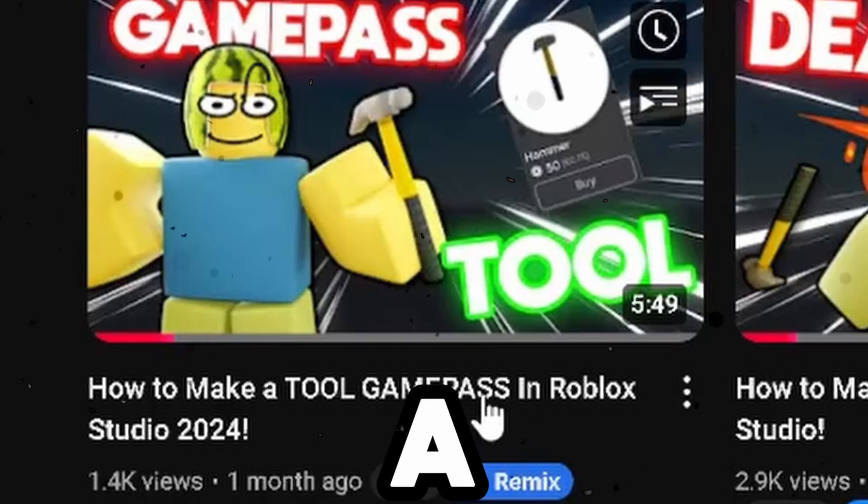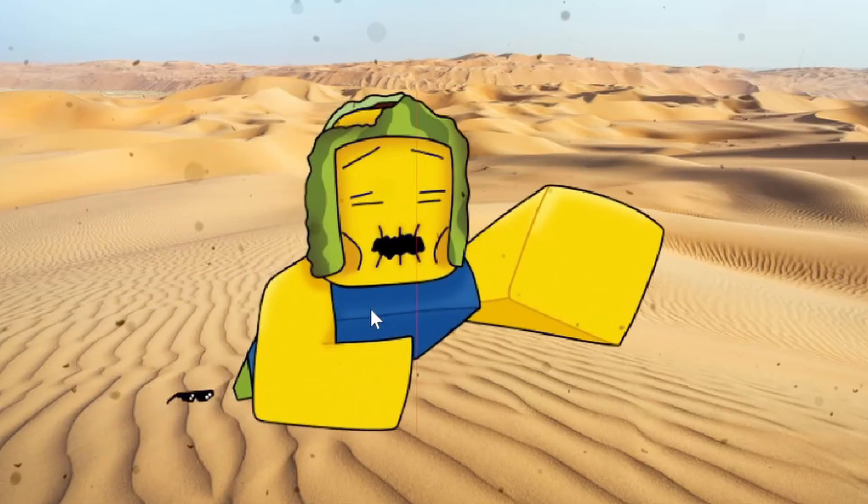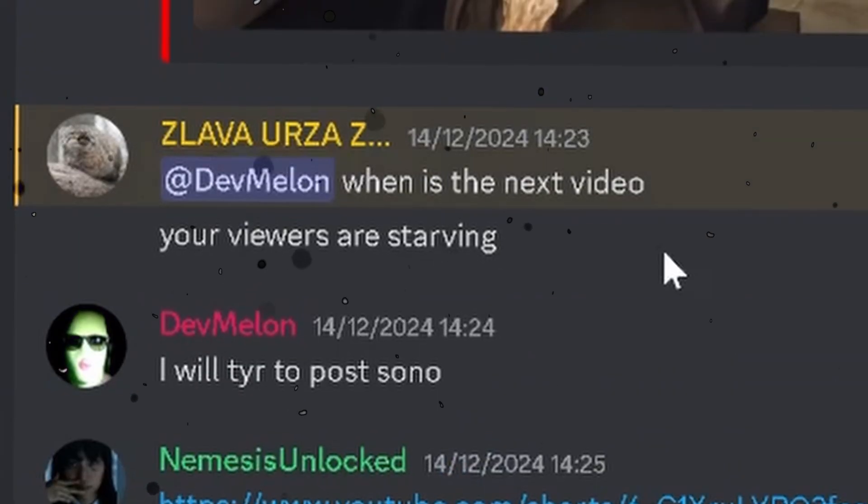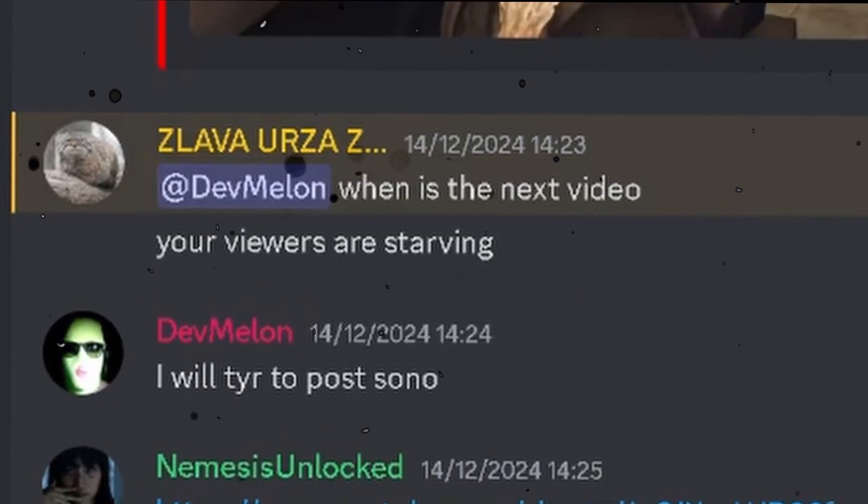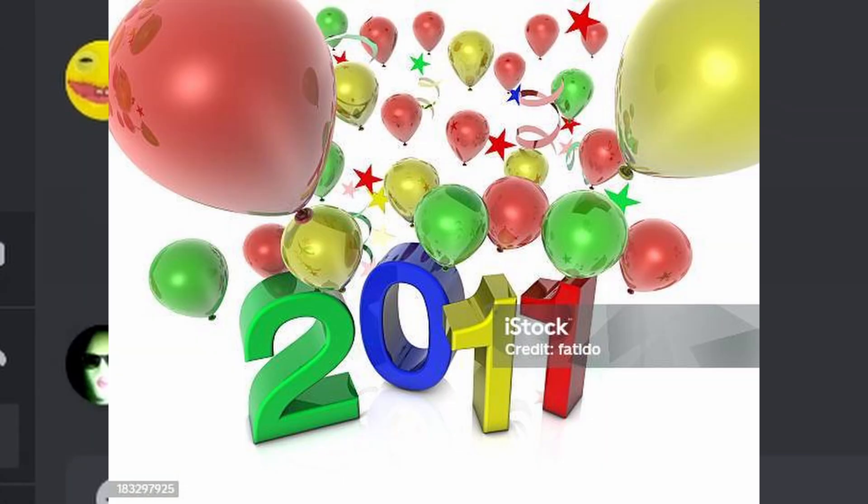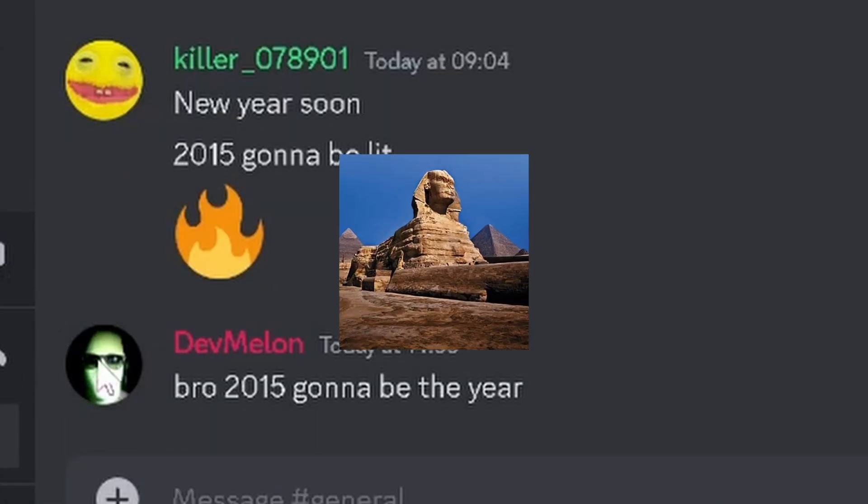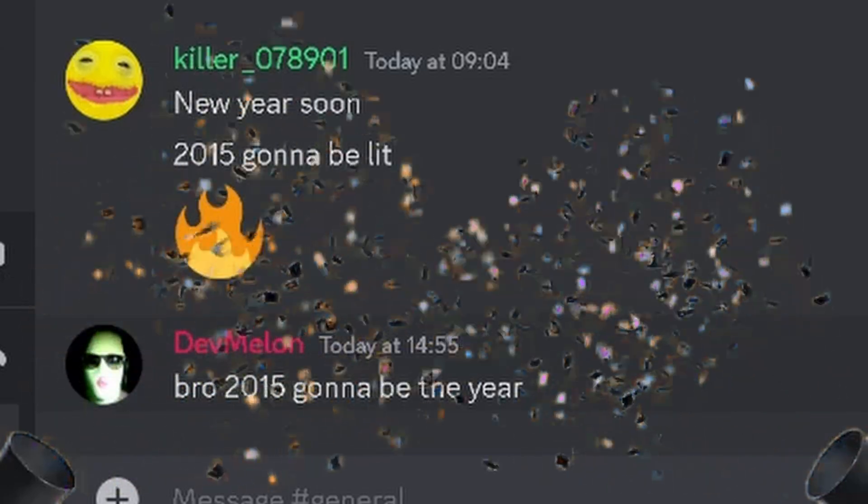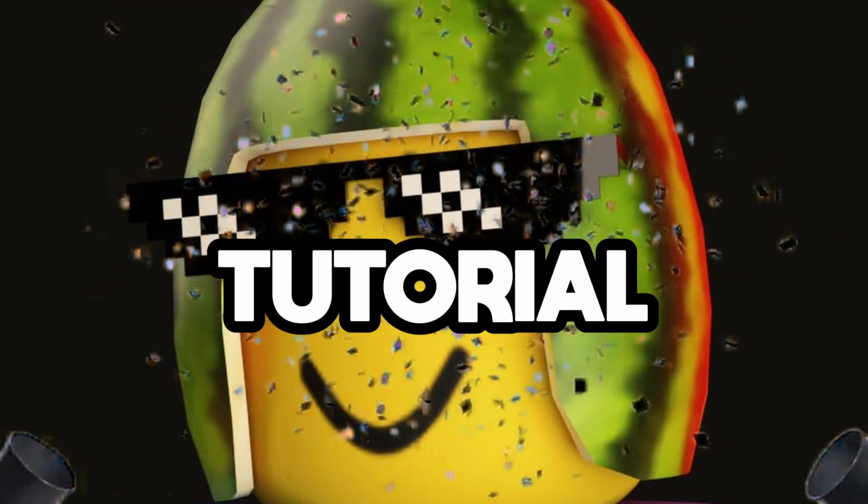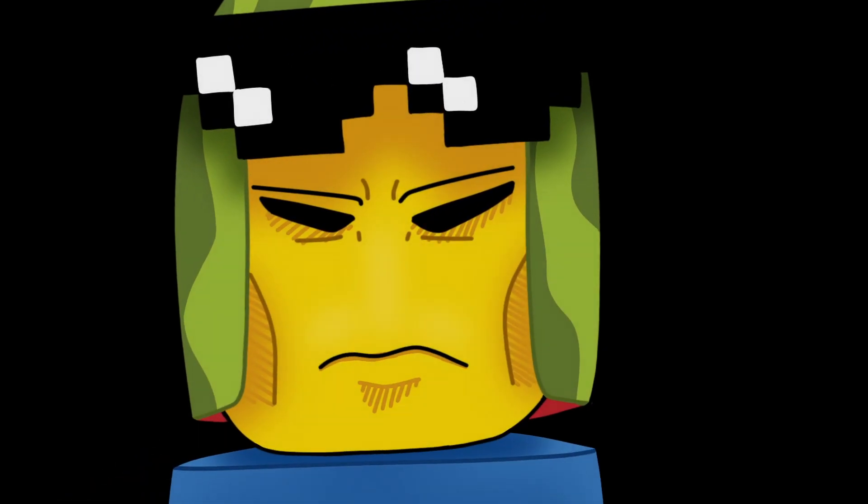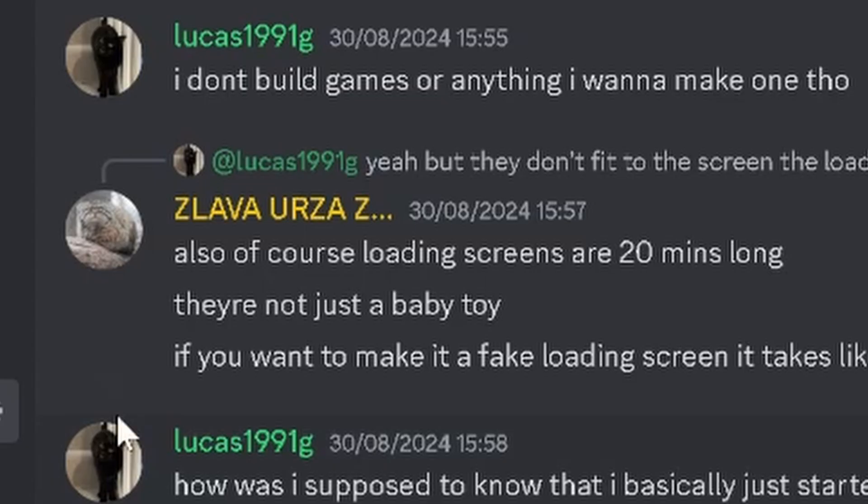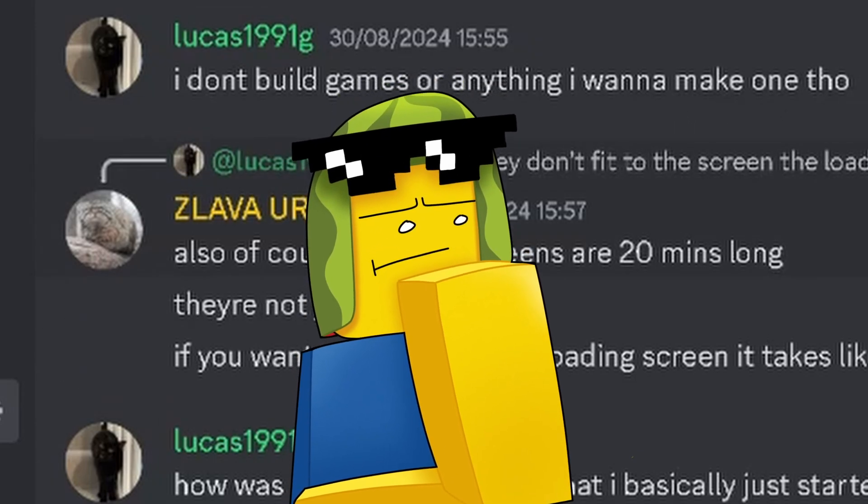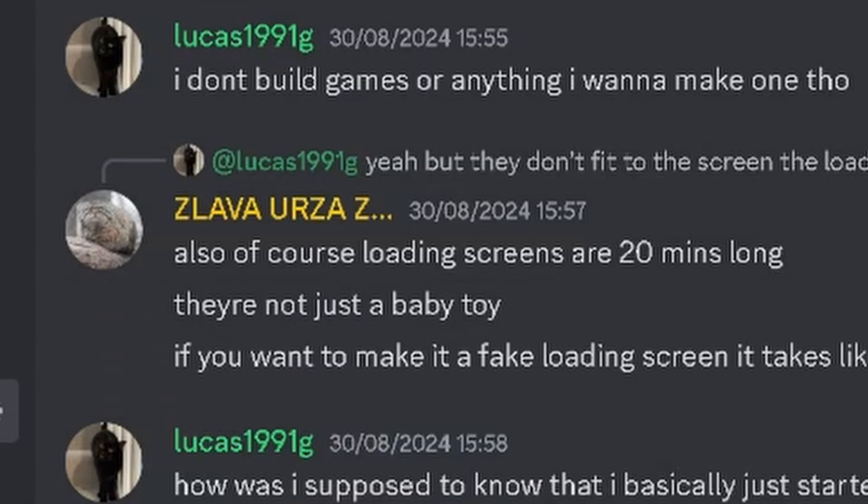It's been a month since my last video and I have to post the infinite promises, and it's almost 2015. So in what way can we end the year with a tutorial from DevMelon himself? Of course DevMelon has returned, and today we're going to be proving one of our members wrong on how easy it is to make a real loading screen and not a fake loading screen.